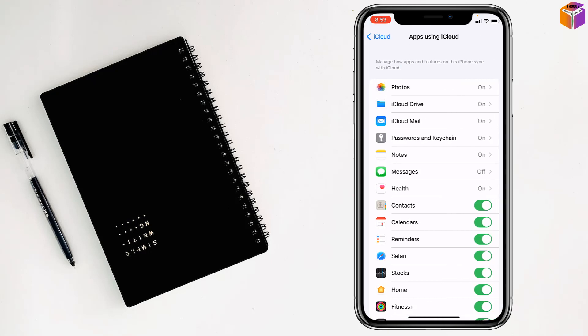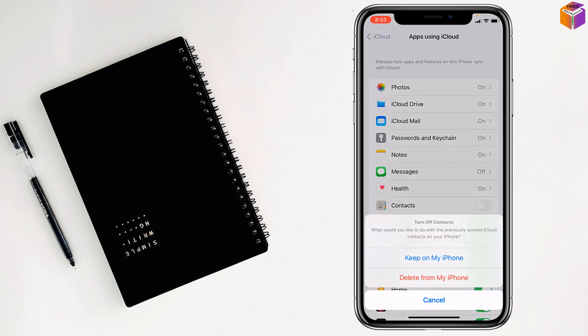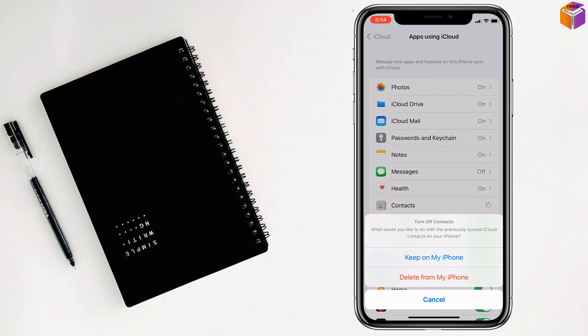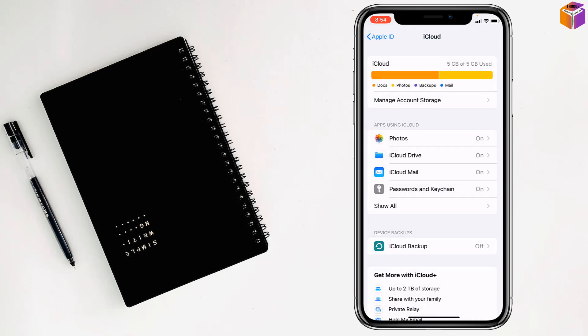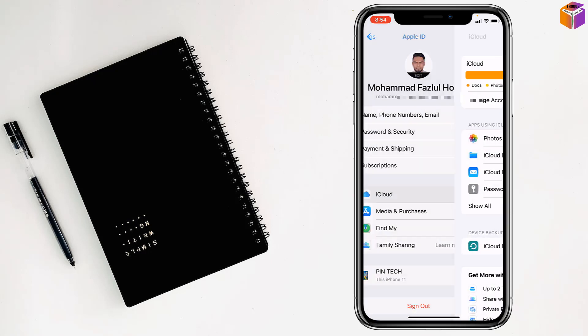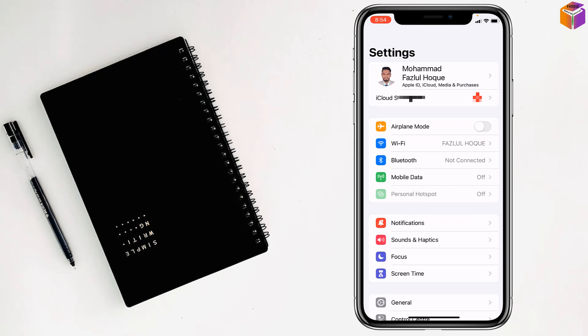Turn off Contacts from here and tap 'Keep on My iPhone'. You have to turn off Contacts like that. Then go back again.